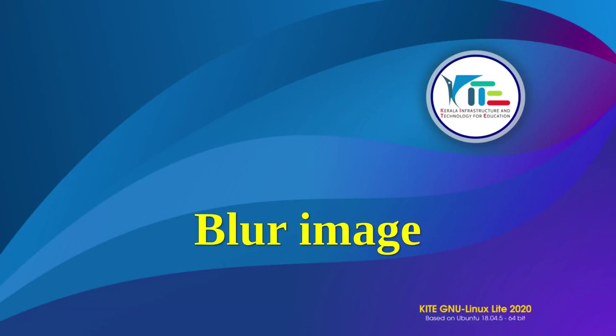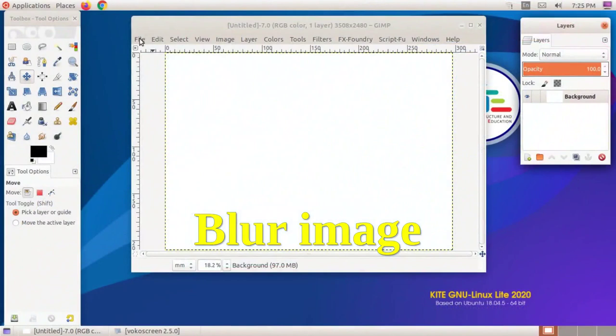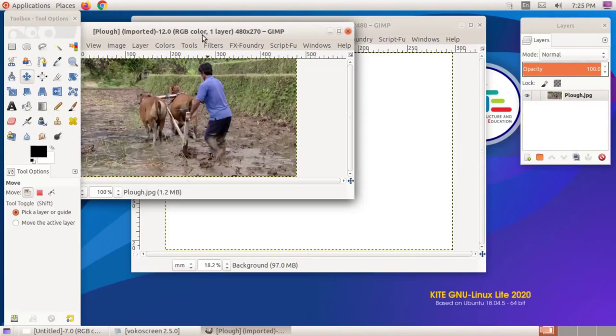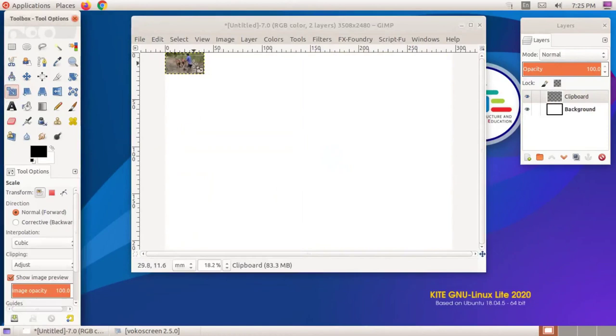We can use the blur facility in the filter menu in the GIMP software to see an image being blurred. To do this, select the layer that contains the image to be blurred on the poster.